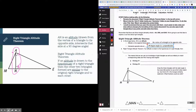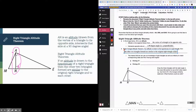The right triangle altitude theorem says: if an altitude is drawn from the 90-degree angle down to the hypotenuse of a right triangle, then a really cool thing happens — the other two triangles formed are similar to the original right triangle and to each other.